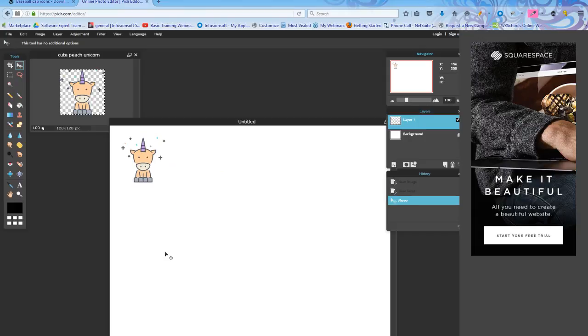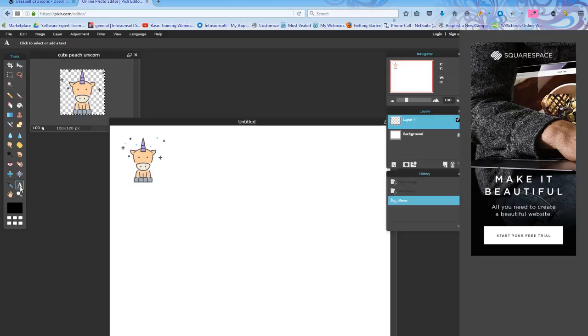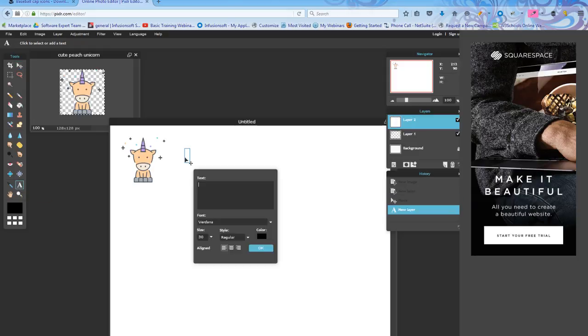Now I want to add my name of my business. So I'm going to come down to the tools all the way on the right-hand side. You'll see there's an A. I'm going to click in it and then I'm going to put my cursor where I want that text to appear. And I'm going to put Unicorn Marketing.